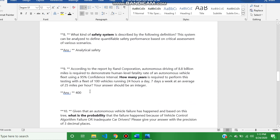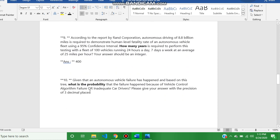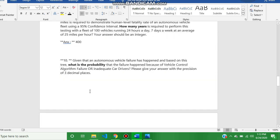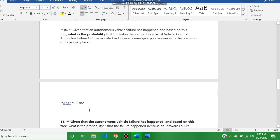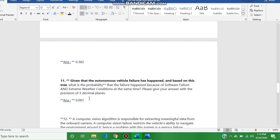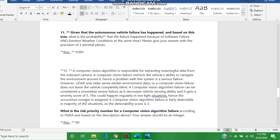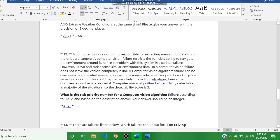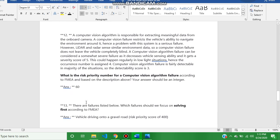Question number nine is 400. Question number ten, the answer is 0.382. Question number eleven answer is 0.001, and question number twelve answer is 60.